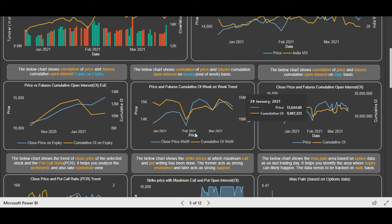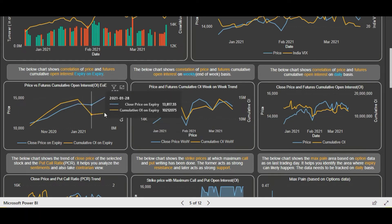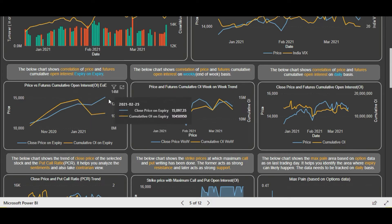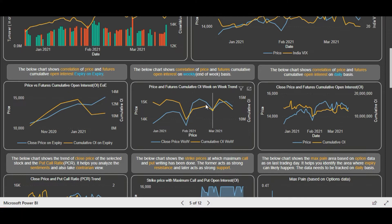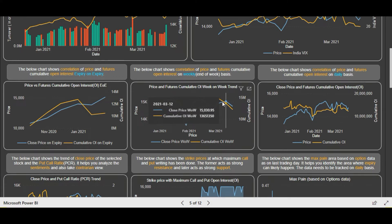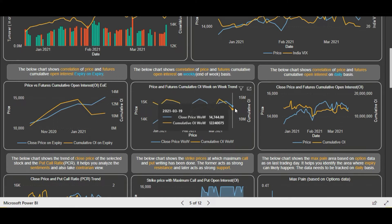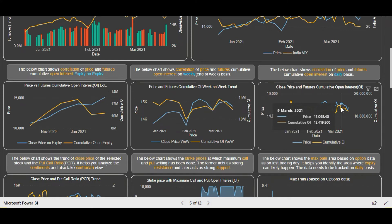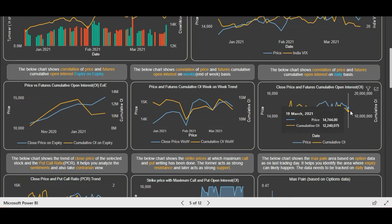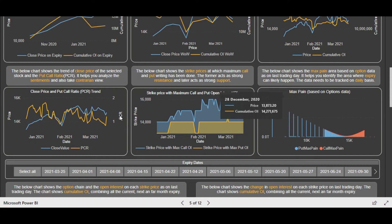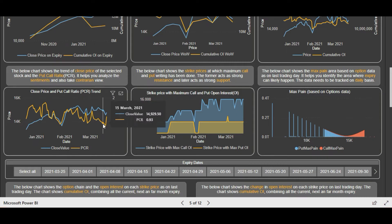Now let's analyze the futures cumulative open interest data. This is expiry-on-expiry data, giving you a multi-month picture, and it is already in an uptrend. The week-on-week trend shows that from the past two weeks there were slight short positions in the previous week and then both price and open interest fell, meaning long positions were unwound. The daily view gives more granularity - you can track price and cumulative open interest on a daily basis. Both were falling, meaning long positions were getting unwound for the past few days. Looking at the PCR trend: Nifty was falling, PCR was falling, showing a slight bearishness, and then on the last day we saw a jump.